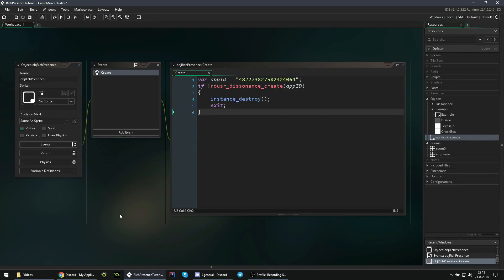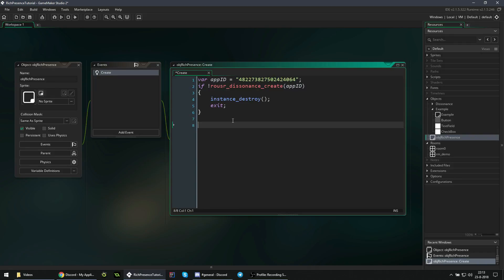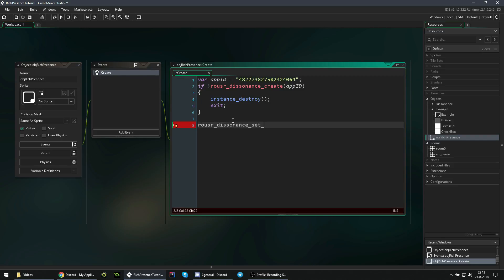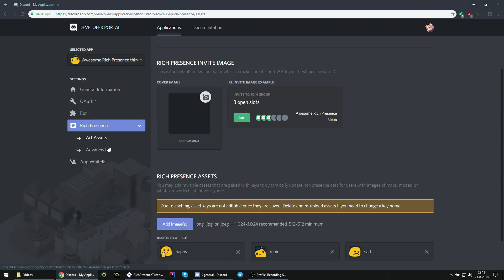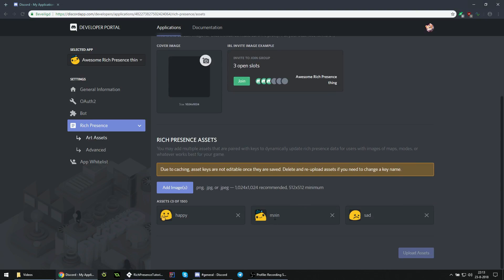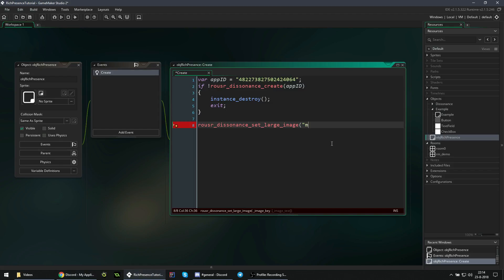Now we return to our project, where we may, for example, want to have a certain image as that large image. So what we can then do, we're still in the create event, we can say Rouser Dissonance set large image. And here is the name of the large image. If we go back to our art assets, you set the names here. Because we just select main, we say main here.